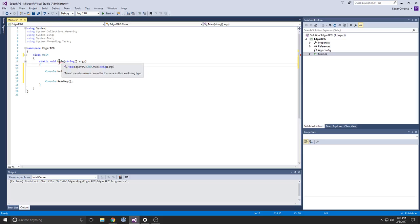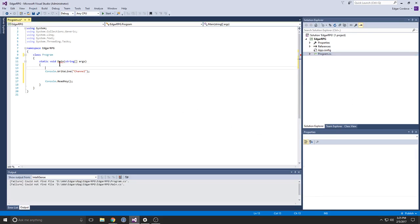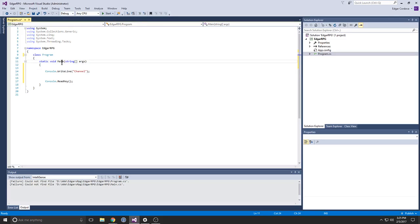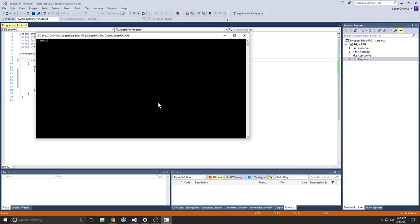Oh, I already screwed that up — I can't call it that. There we go. I had to make it a constructor, that's why it didn't work. Let's see what happens once we start the application just to make sure it still works. Sweet — the console popped up.